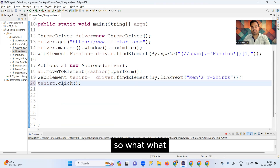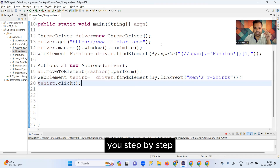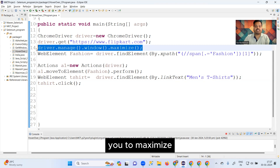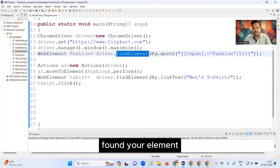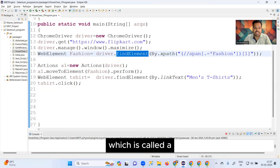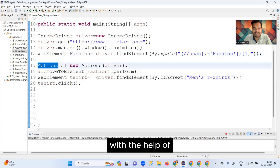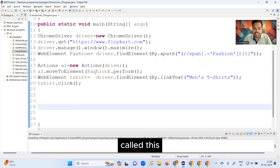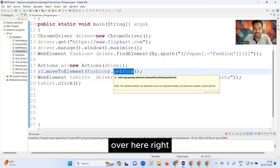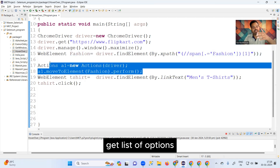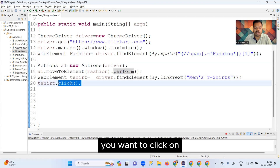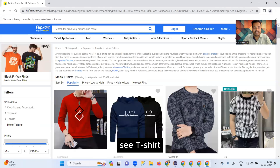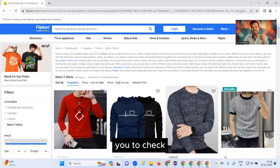Then I call tShirt.click(). To summarize step by step: the first line launches the empty Chrome browser, the second navigates to flipkart.com, the third maximizes the browser, the fourth locates 'Fashion' and stores it in a WebElement, the Actions class moves to 'Fashion' to perform hover over, and finally we click on the 'Men's T-Shirt' option. After running, you can see the T-Shirt page is loading correctly.